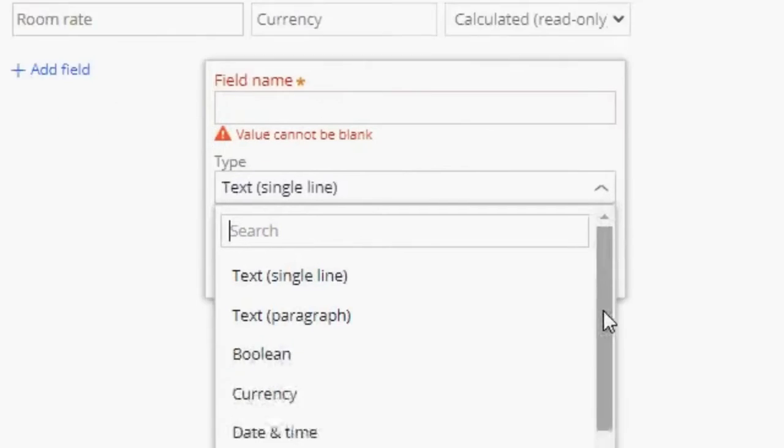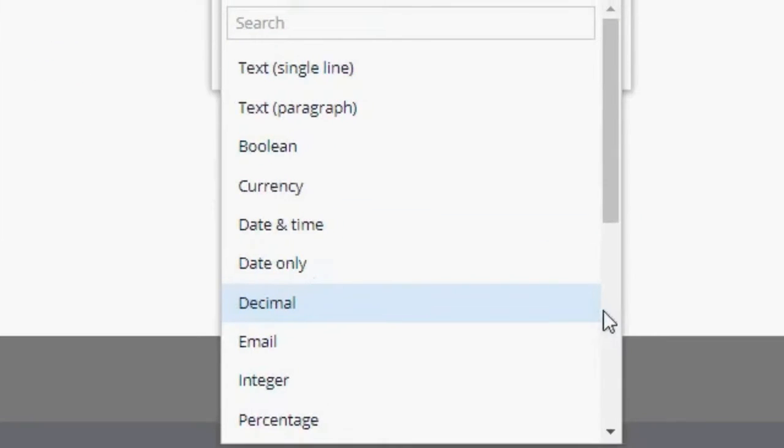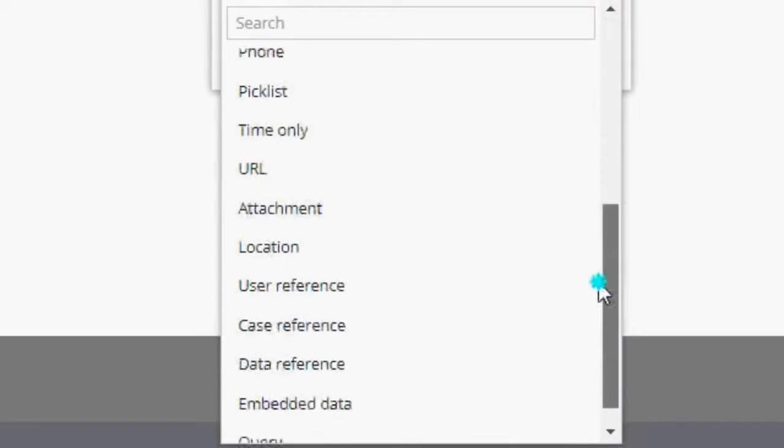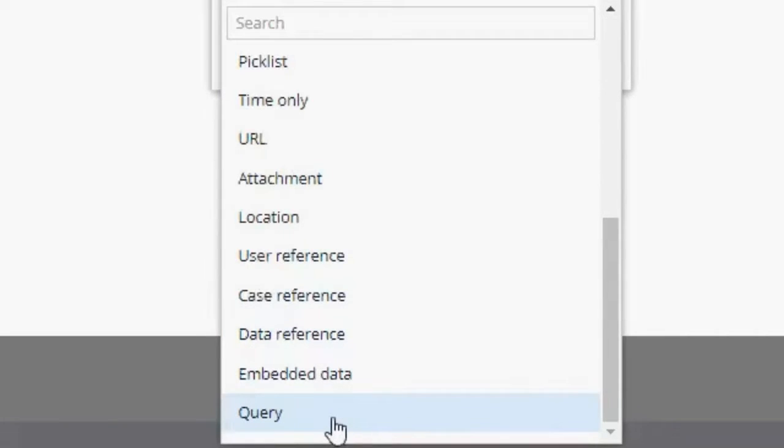In type, we have three main options for creating data objects. We have data reference, embedded data, and queries. Okay, so what is the difference between these three?